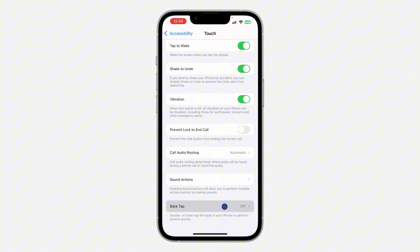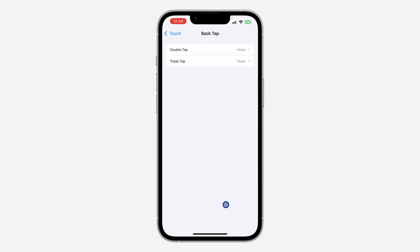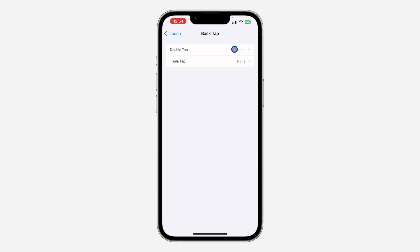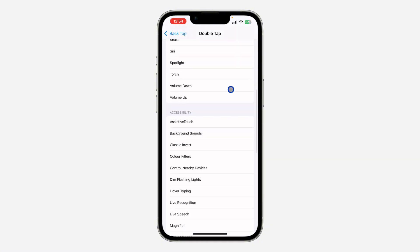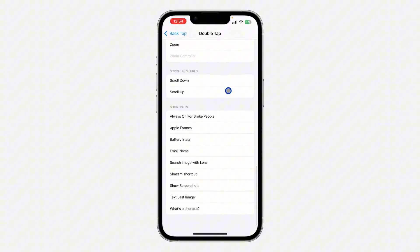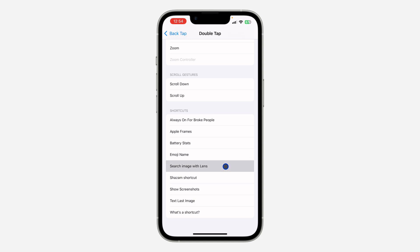Once you click on Back Tap, you can set it for double tap or triple tap. Let's click on double tap. You need to scroll down to Shortcut, and under Shortcut select search image with lens.